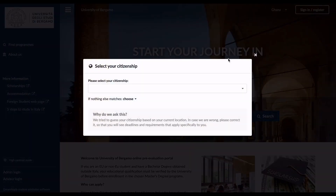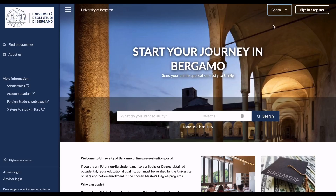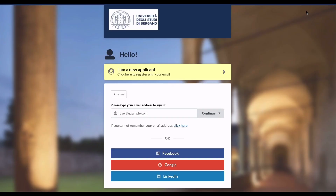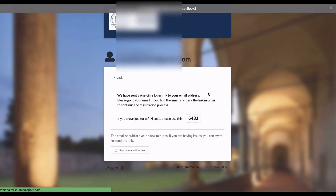When you come to the application portal, they're going to ask for your citizenship — you choose where you're coming from. I've already chosen Ghana. After choosing, if you're a new applicant you go to 'New Applicant'; if you've registered already you go to the returning applicant section. I'm a new applicant, so I'm going to go to that section and register.